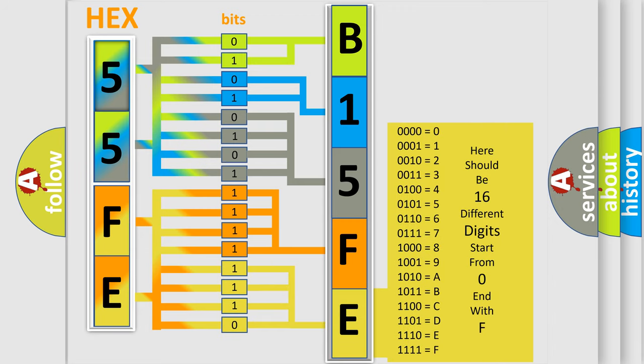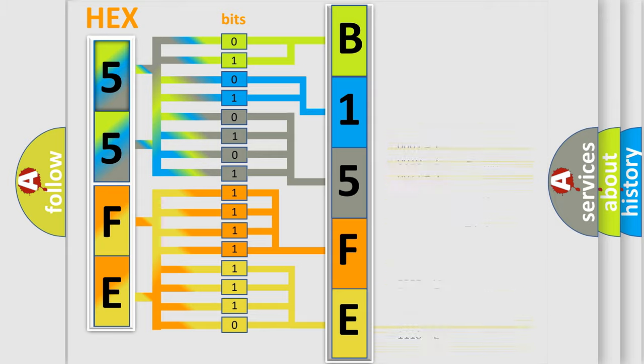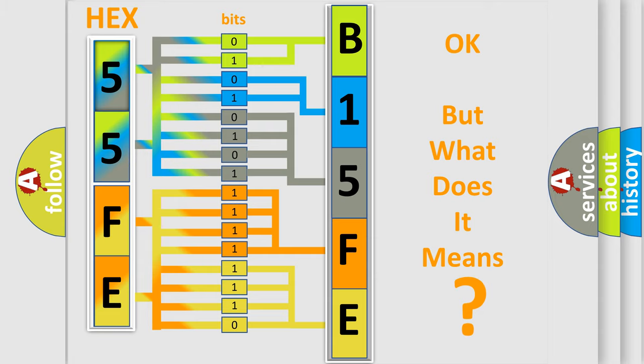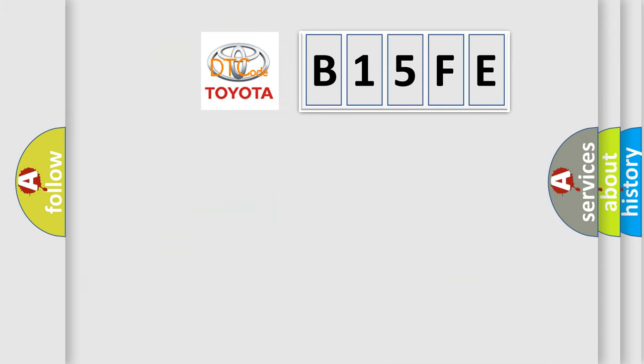We now know how the diagnostic tool translates the received information into a more comprehensible format. The number itself does not make sense if we cannot assign information about what it actually expresses.